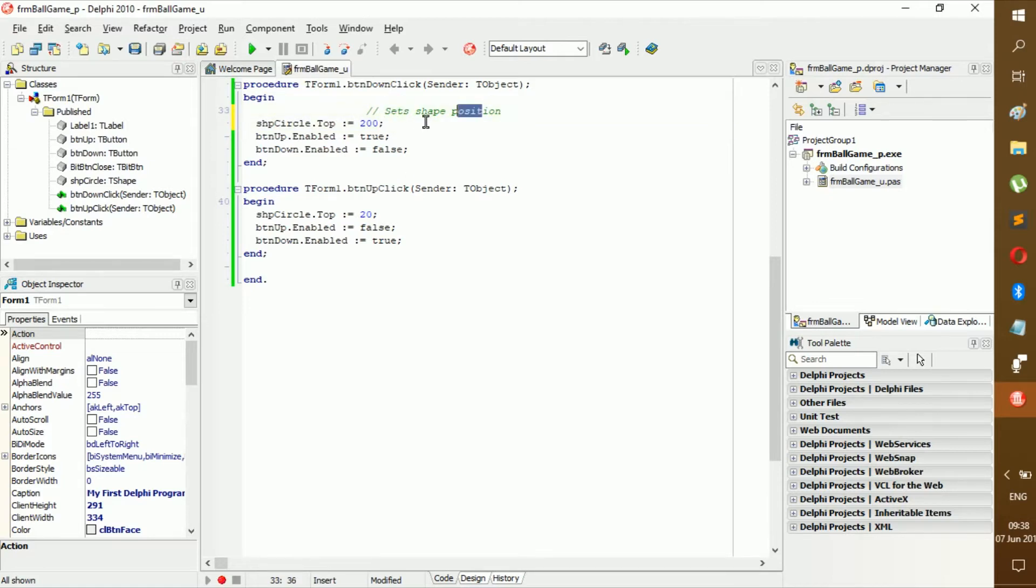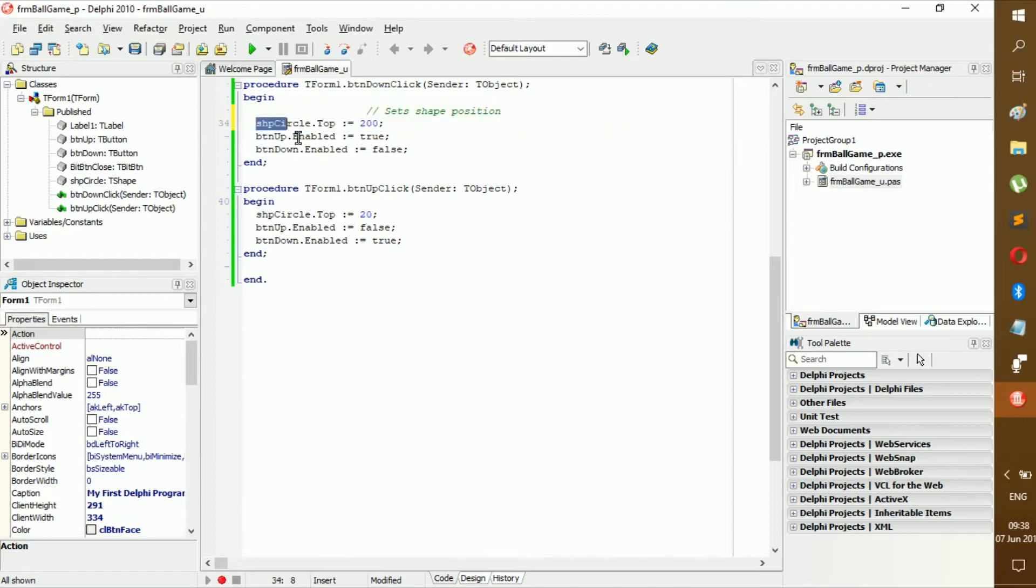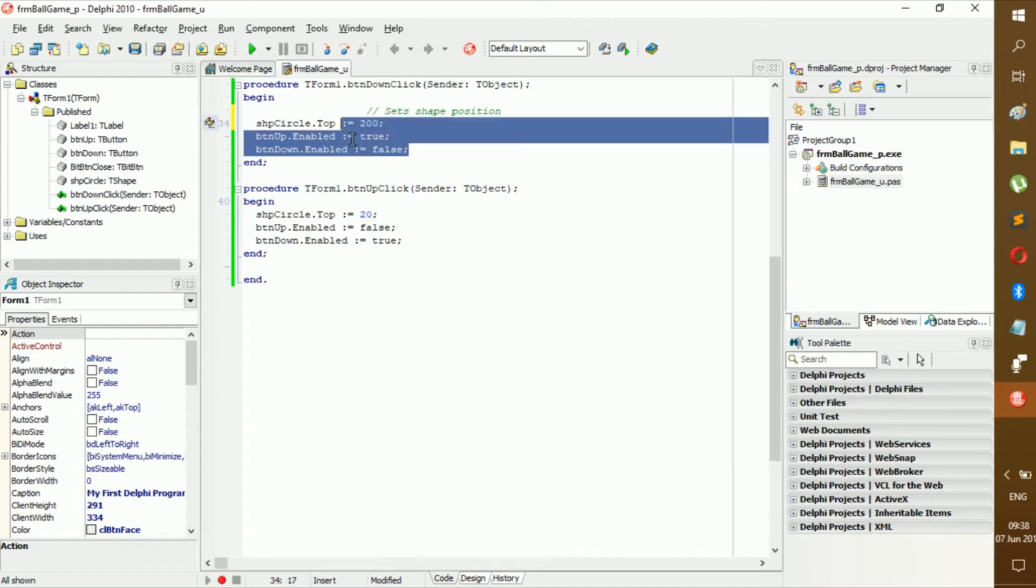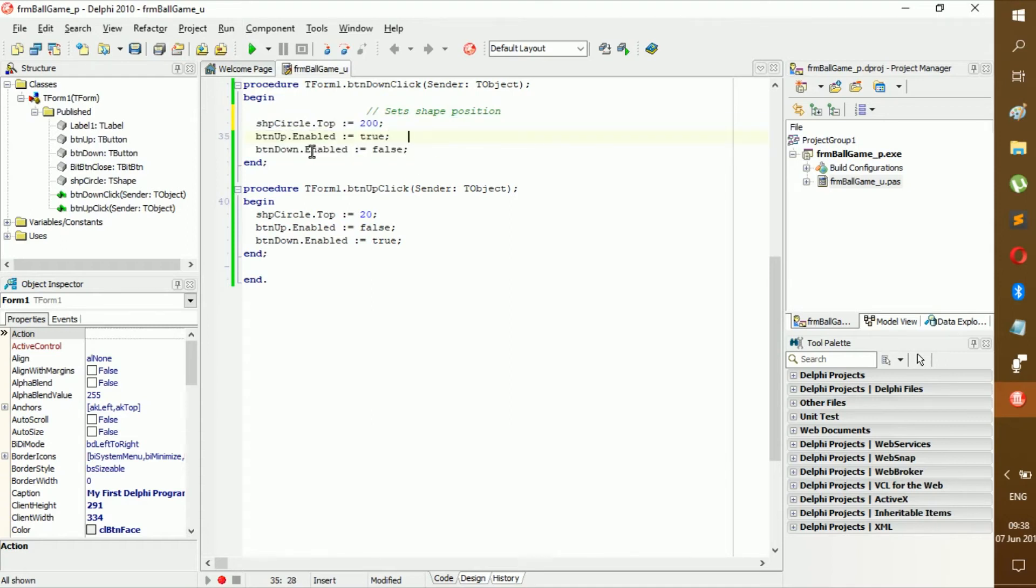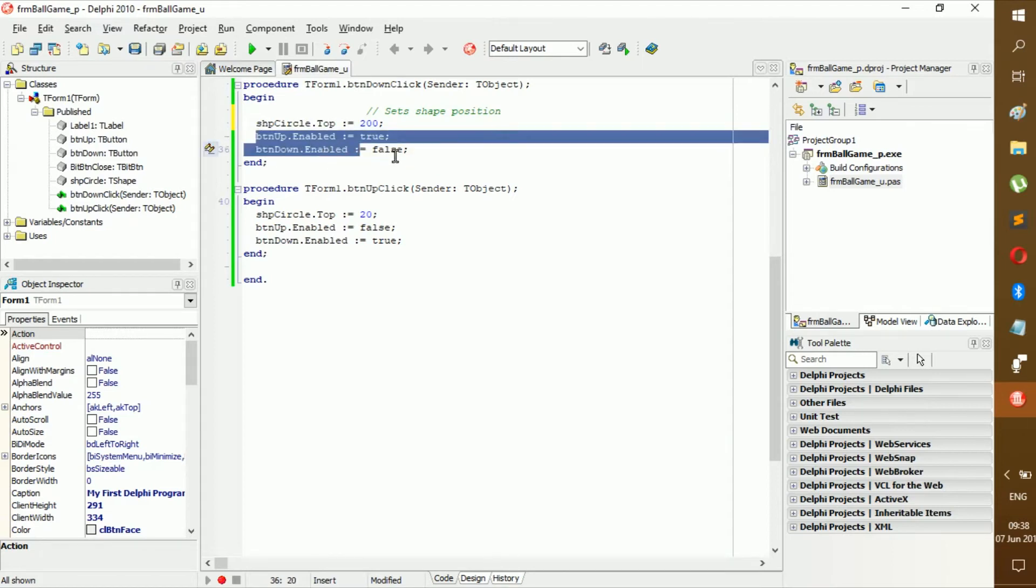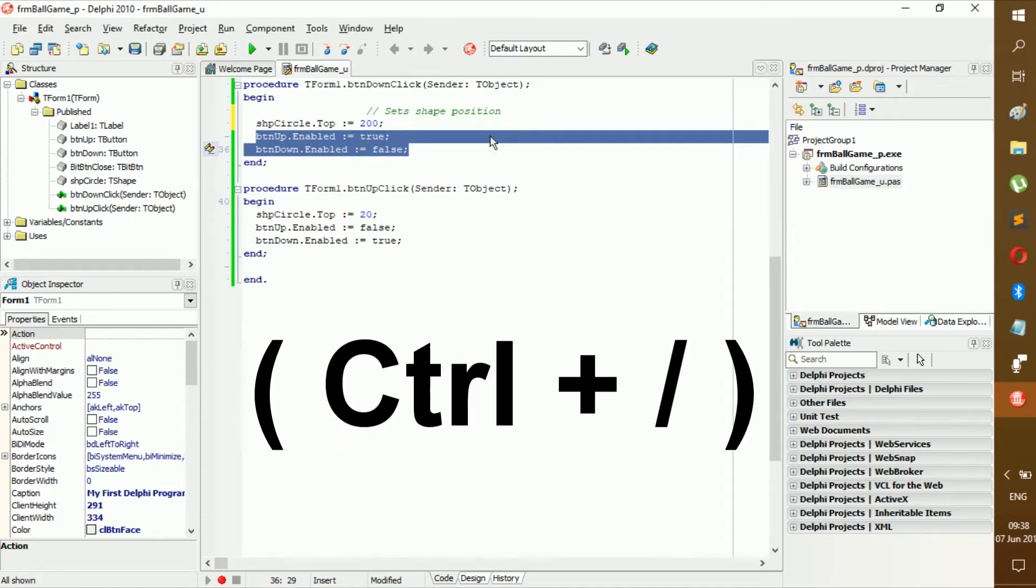Now comments are extremely useful, correct? But if you have, let's say, you want to comment out these lines because you're not going to use them, you want to use something else. Or let's say you want button up to be enabled but always stay enabled - or wait, wait, let's just comment these two out.